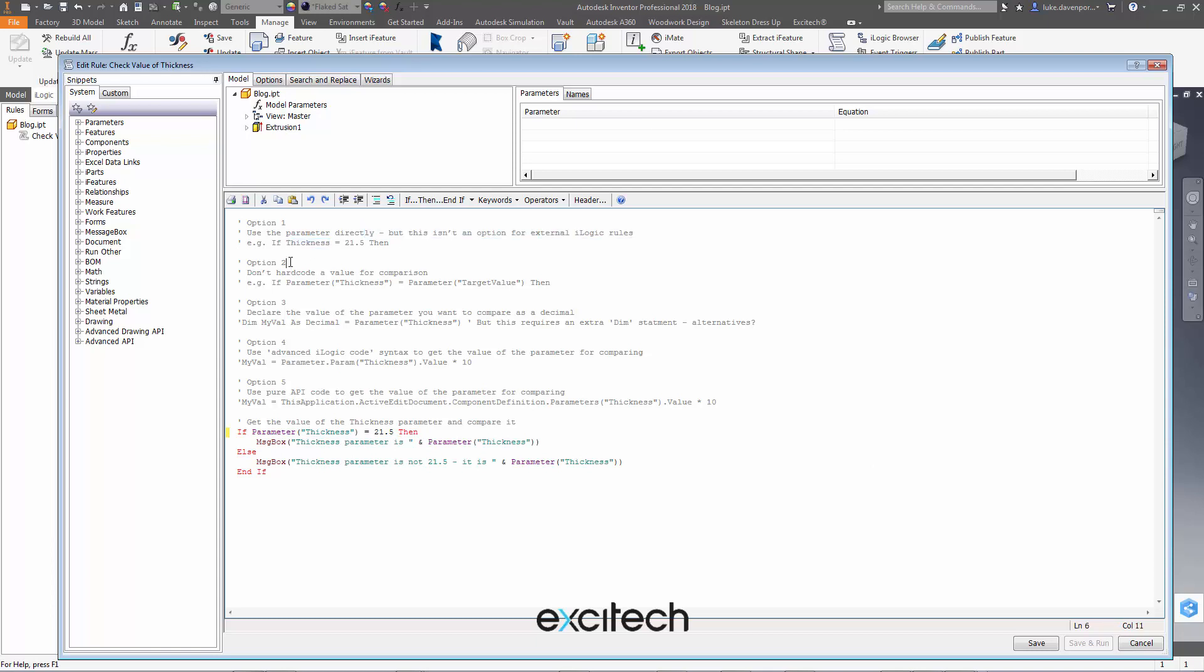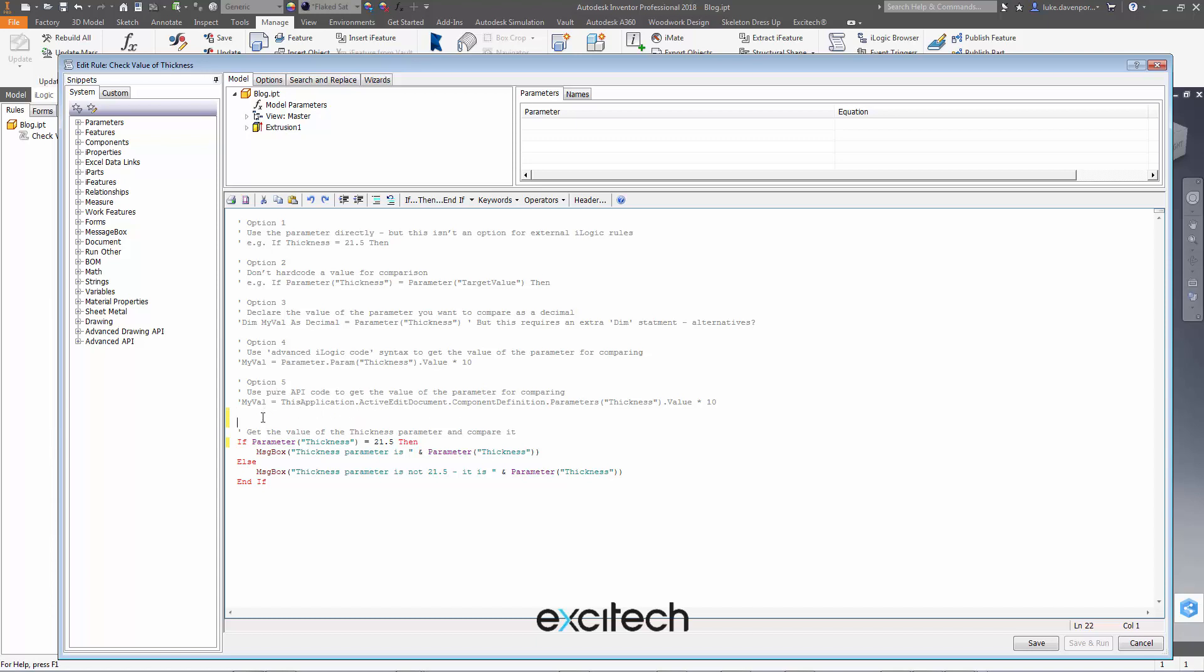So option two: don't hard code the value for your comparison. So here I've just hard coded that I'm checking if the value of the thickness parameter is equal to 21.5, but what if I create another parameter and check the value of this parameter against the value of the other parameter instead of just hard coding 21.5 there.